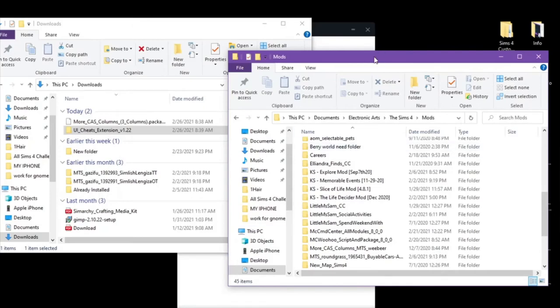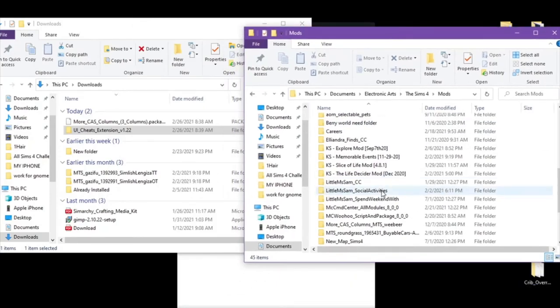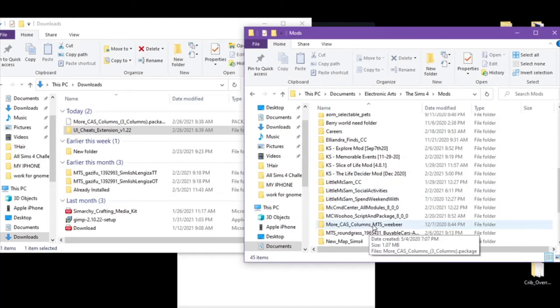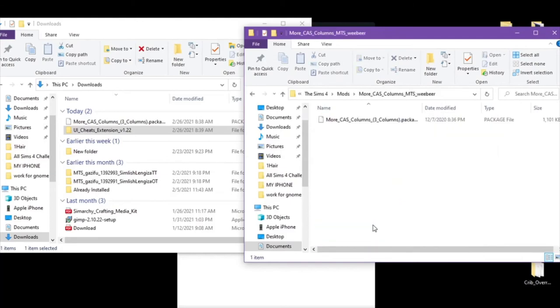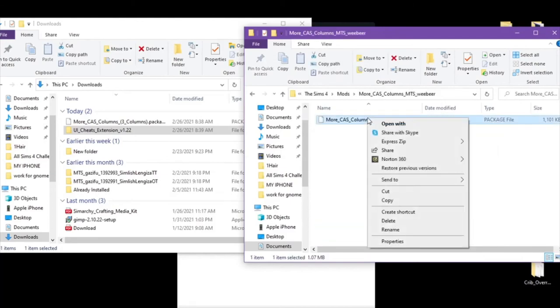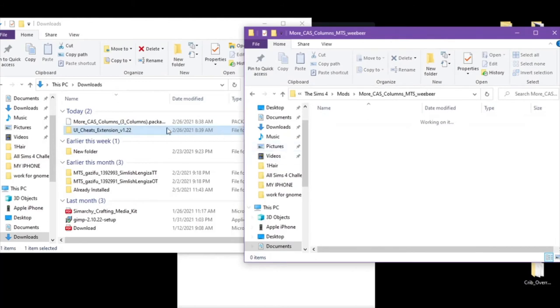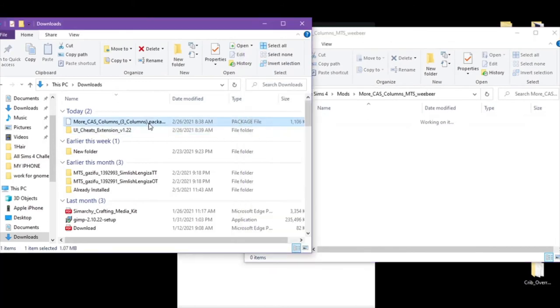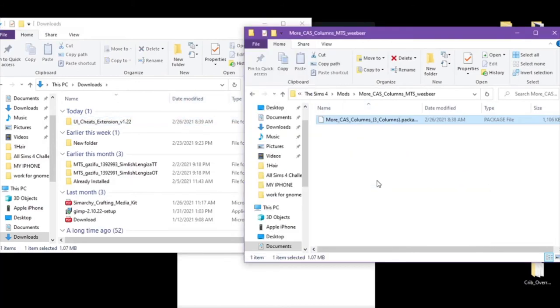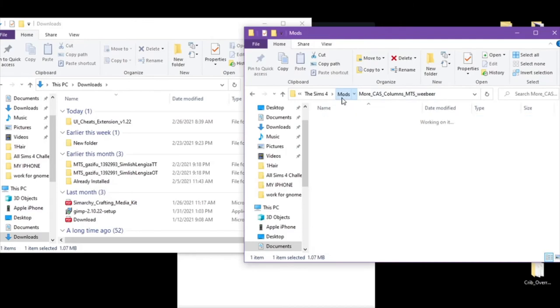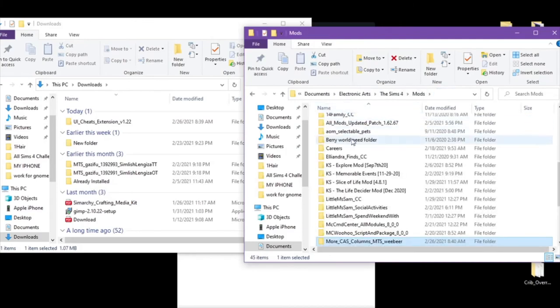So we're going to go with the Morecast columns here. Delete that one out because it's old. Put in the new Morecast columns. Go back.